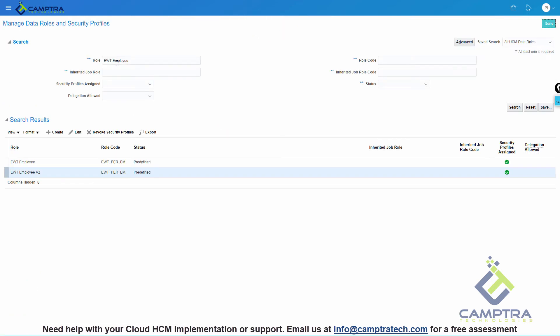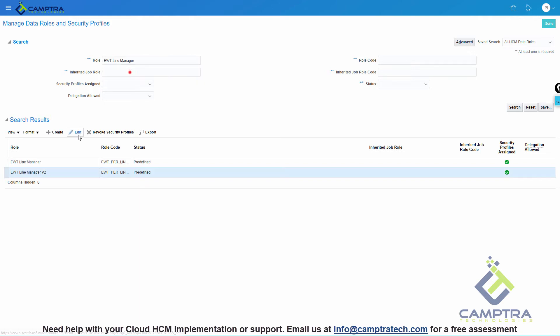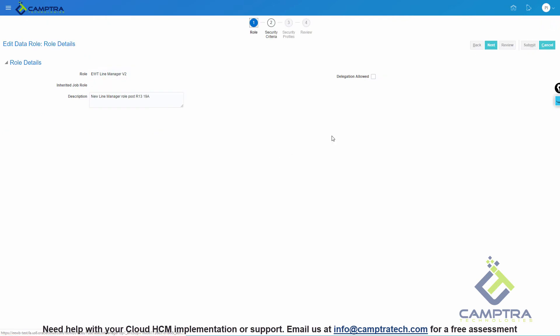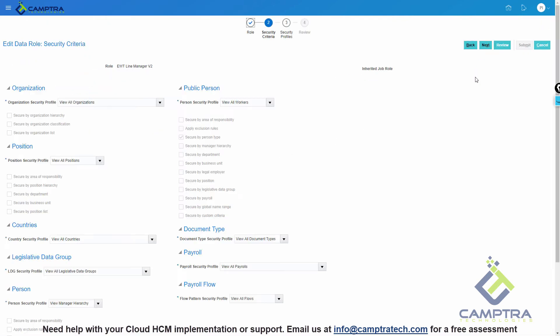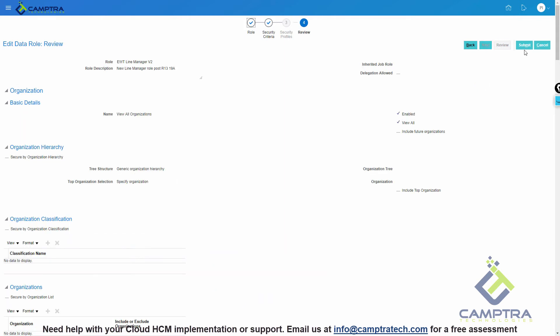In a similar way, we can regenerate the Line Manager role as well. We will click on Edit, Next, Review and finally Submit.